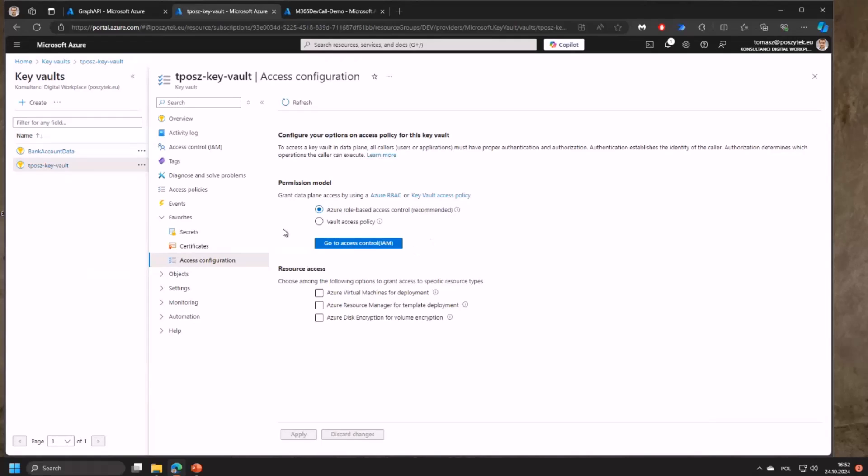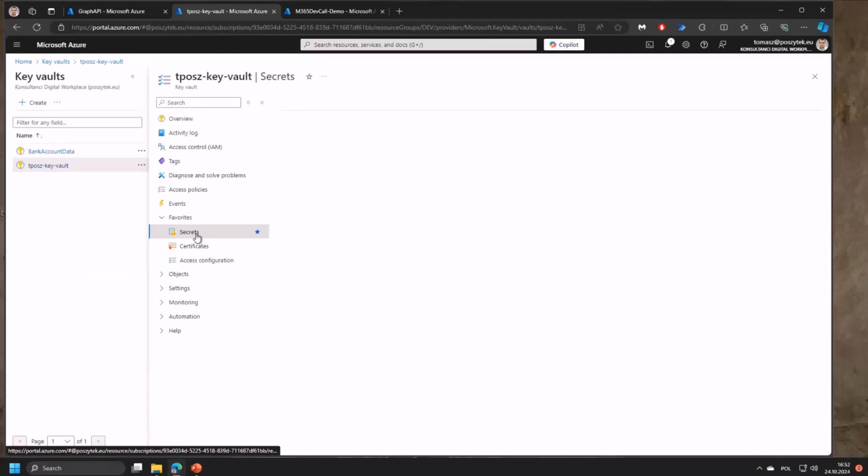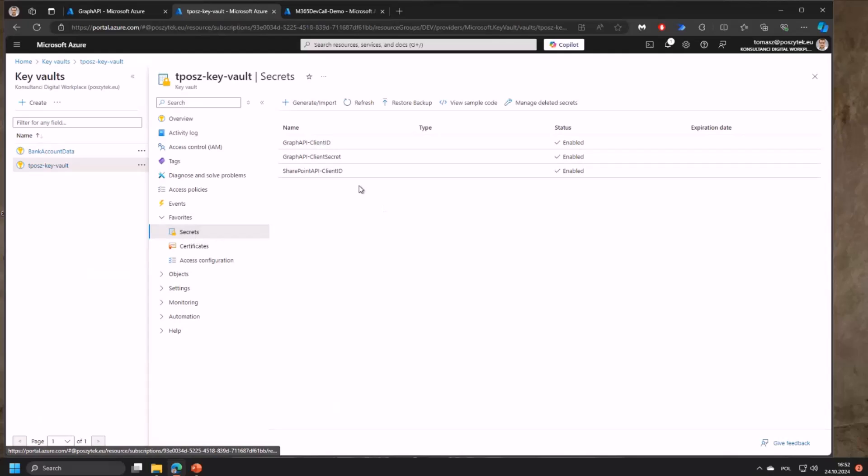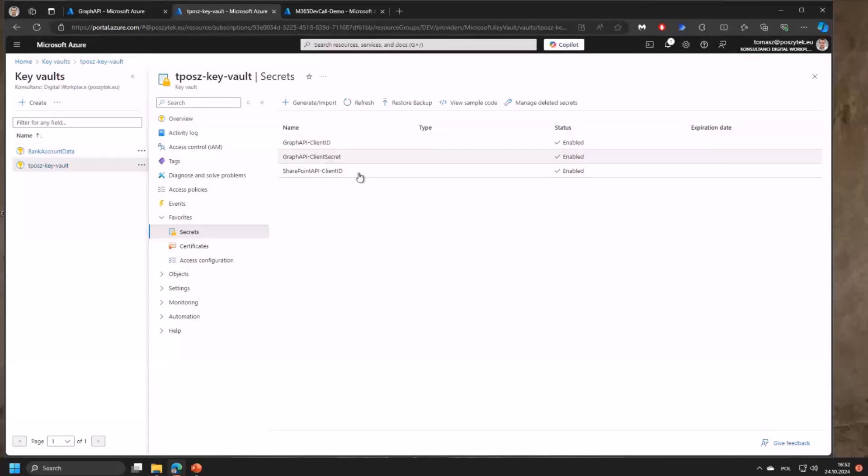Once you switch that access model, create the secrets. In my case I have two secrets: graph client ID and graph client secret. The SharePoint client ID I'll get to later.